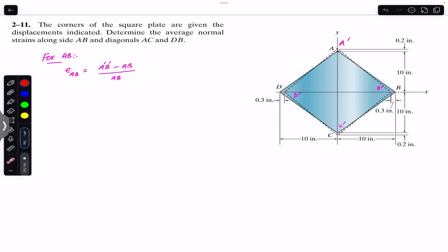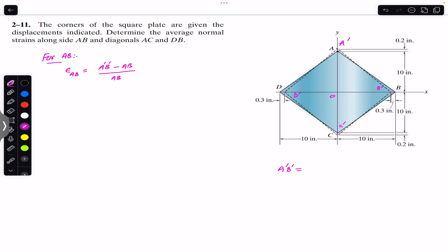First, let's find A dash B dash. We'll use the Pythagorean theorem with a triangle. Let's call the center point O, so we are going to use triangle A dash B dash O to find the length A dash B dash.